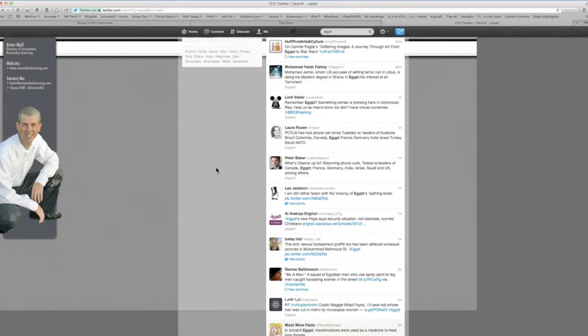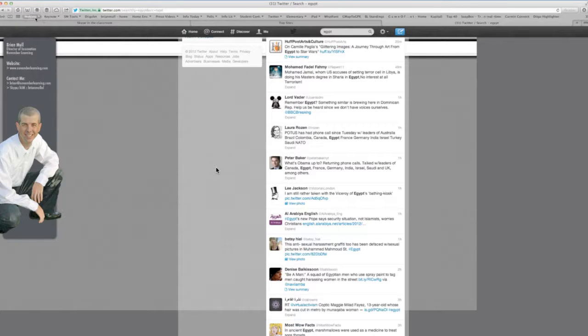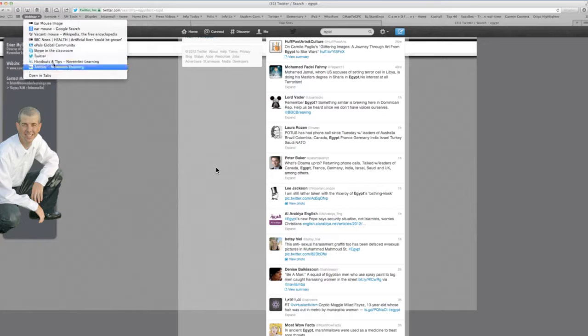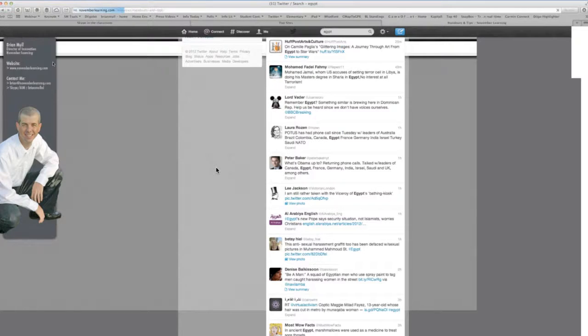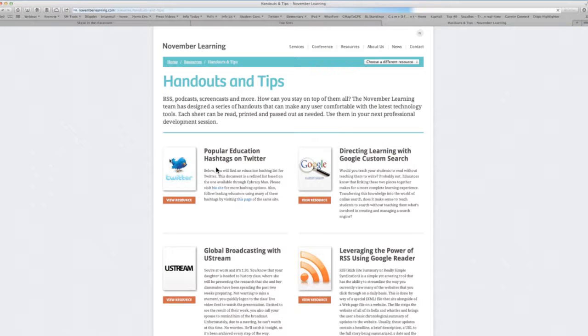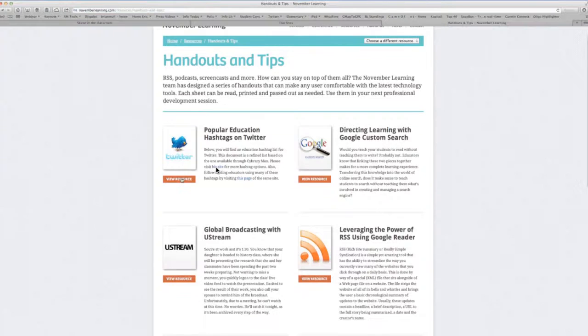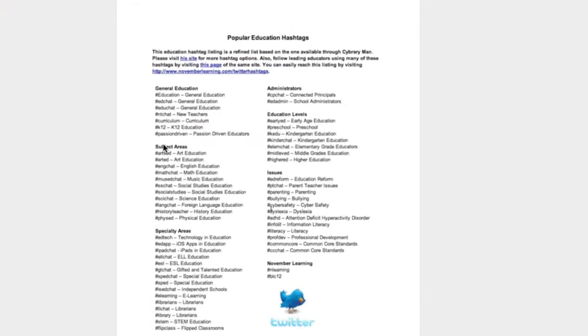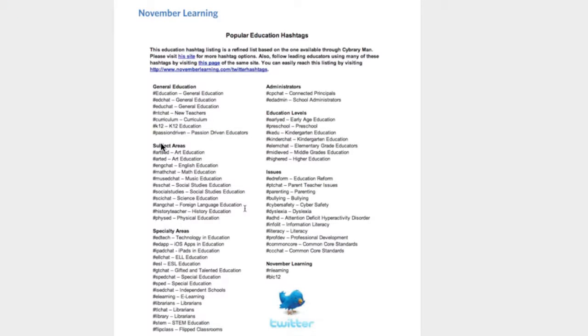So let me show you how this might be useful to you in your classrooms. We've developed and have published on our website a handout called Popular Education Hashtags on Twitter. And as I open this up, what you'll see is that there are hashtags for just about any subject area, any educational level, any particular topic. And these can be used to ask questions or to get resources from people interested in the same types of information that you teach and that your students learn.